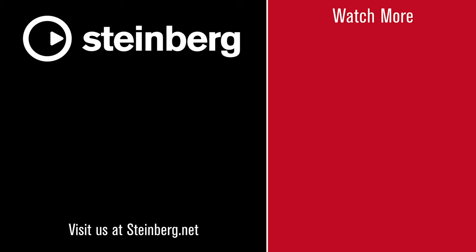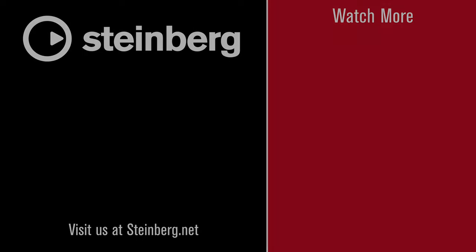Thanks for watching this video. SpectraLayers Pro 9 delivers new levels of speed, precision, power and control. If you found this video helpful, please hit the like button and subscribe to the Steinberg channel.